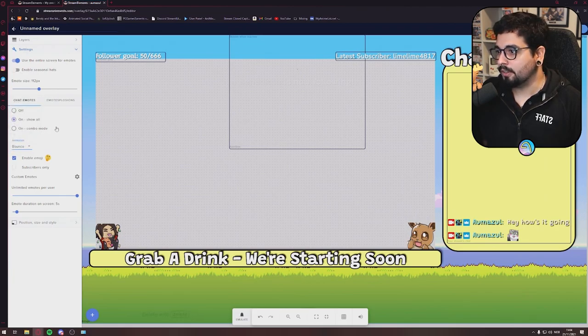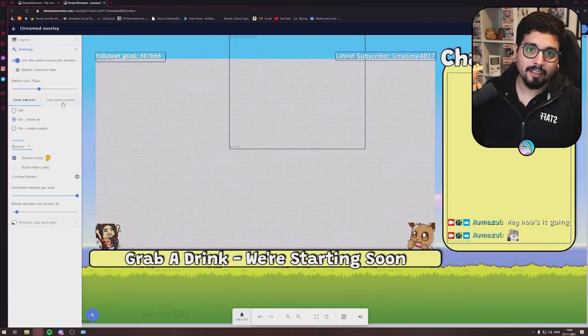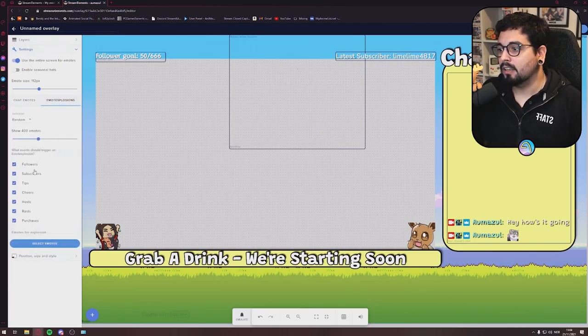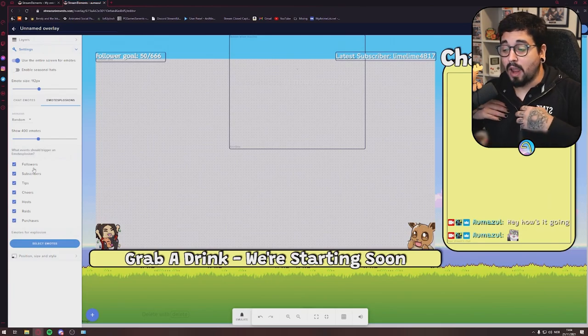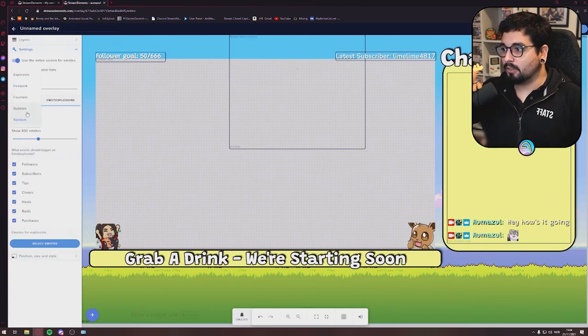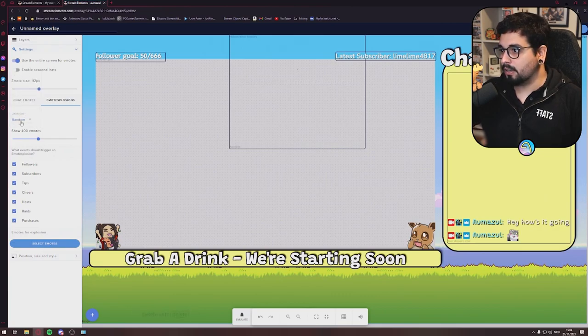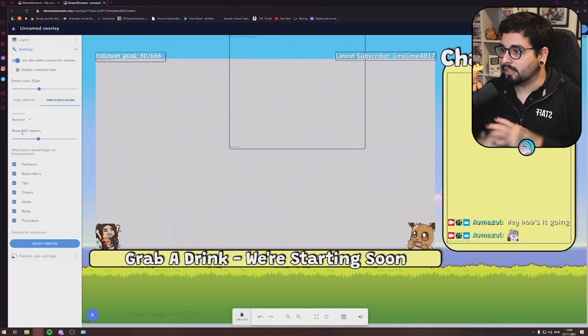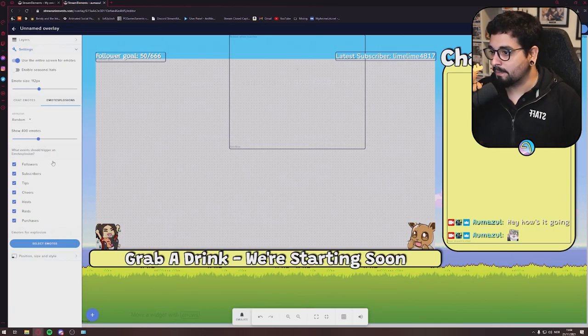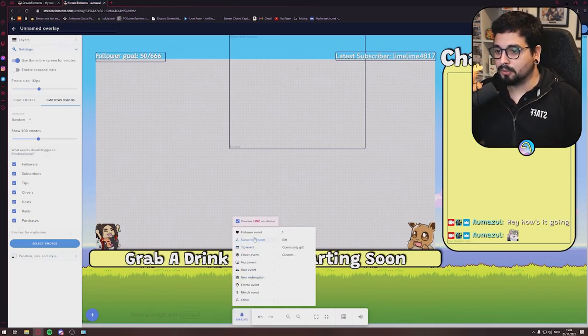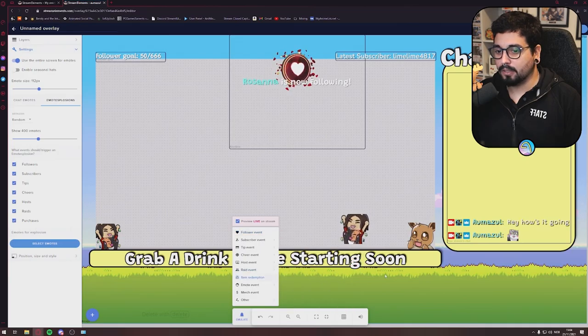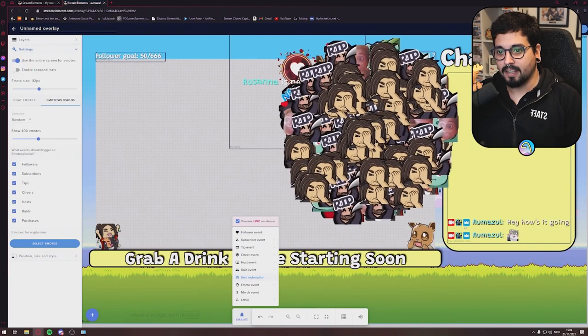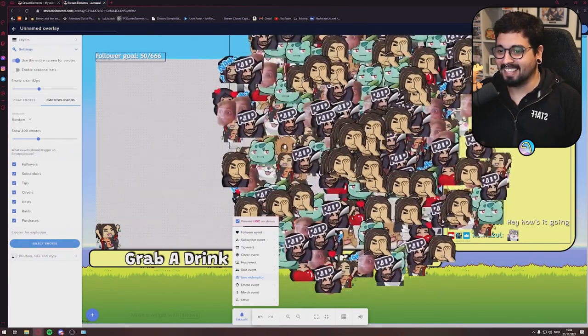You can even have emotes, just random emotes pop up and bounce all the way around. I want it to bounce. Where is it? Oh, this... oh, it's just random animation when it explodes. Yeah. So when somebody follows, it will do an emote explosion just like that. That's insane! What? That's so many emotes! And you can choose how many emotes are going to explode, how many. See here? That looks better.